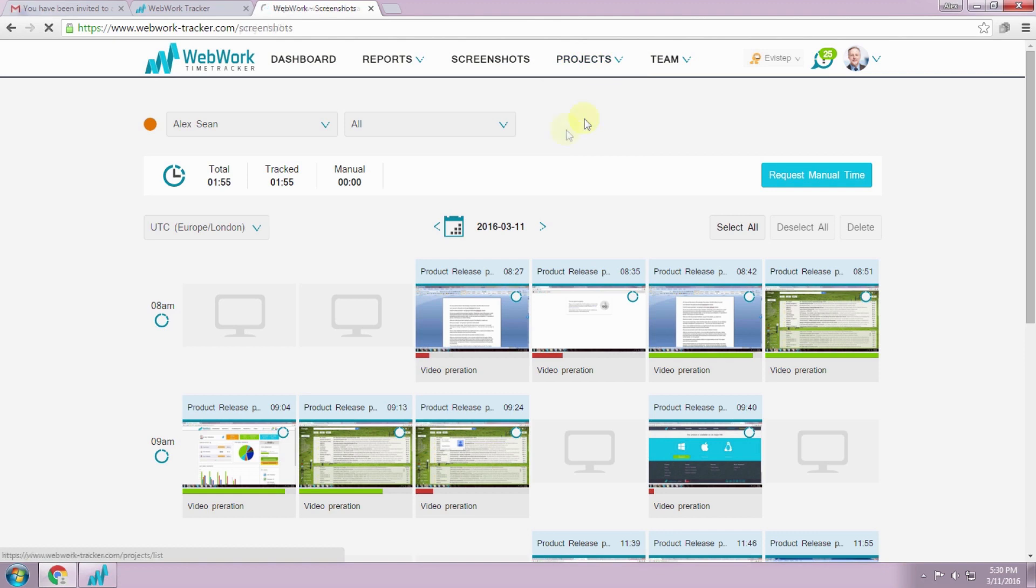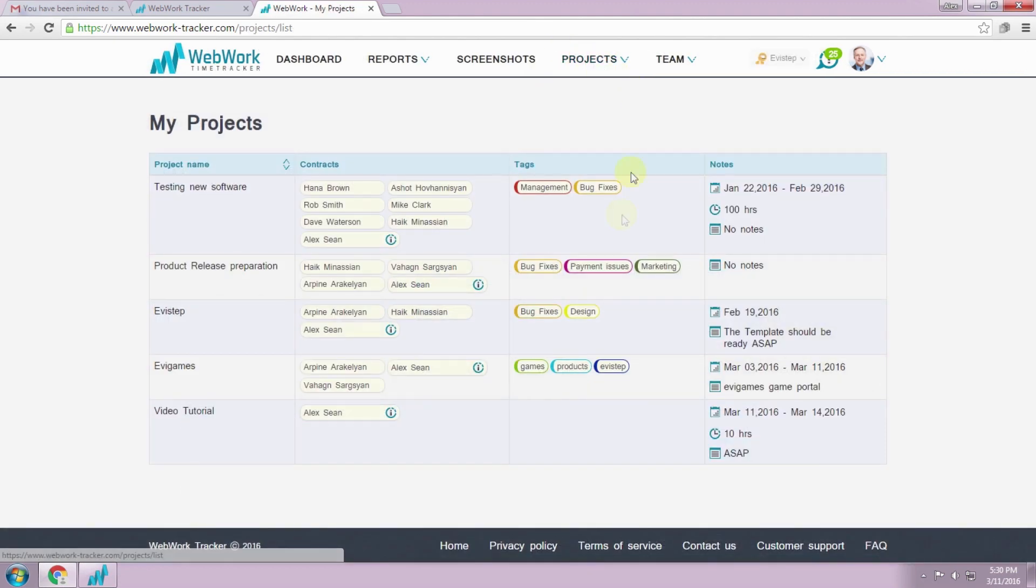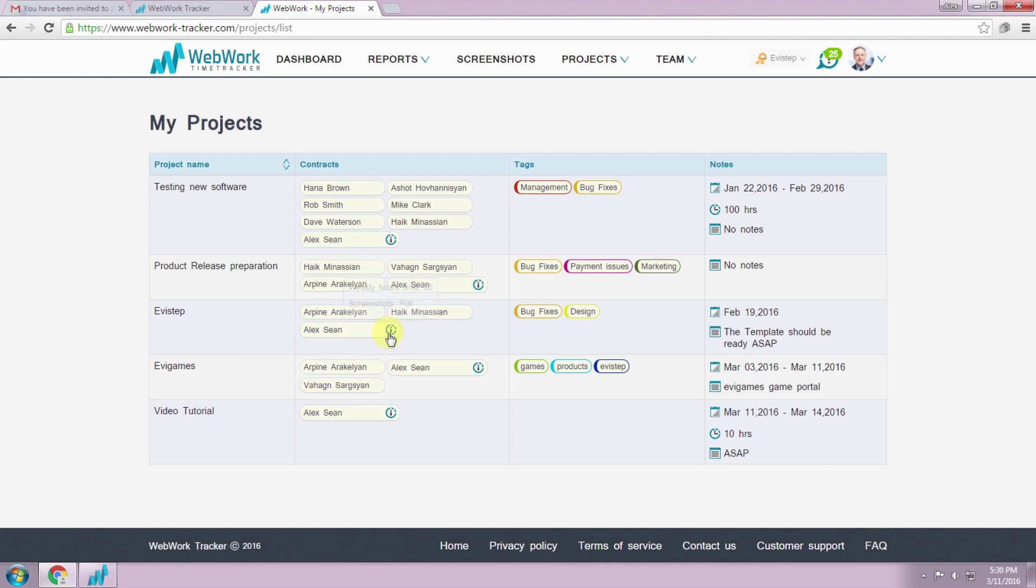In the projects page, you can see all the projects that are assigned to you. You can click on your contract to see the details, for example your weekly limit and your screenshot function mode.